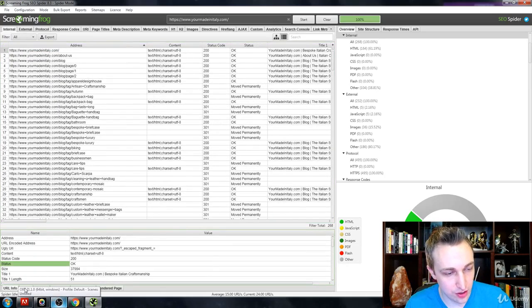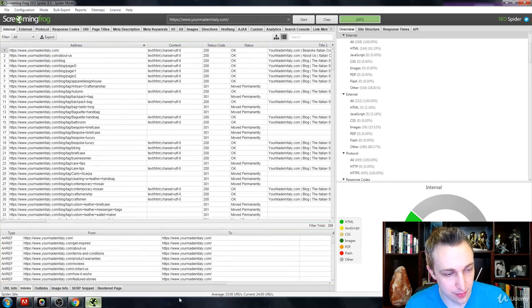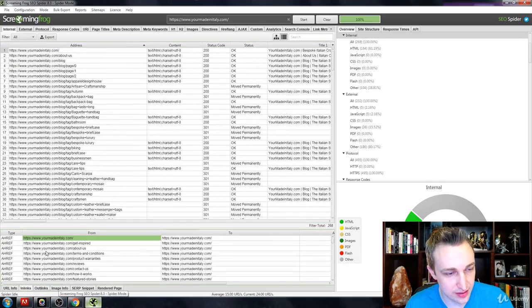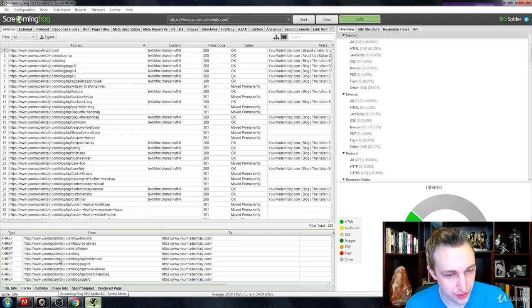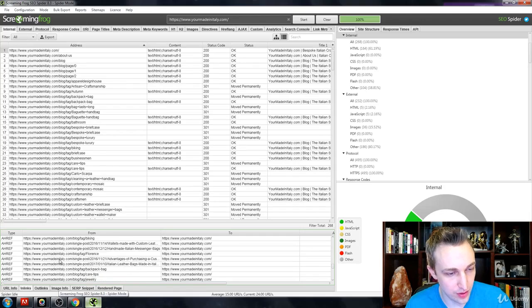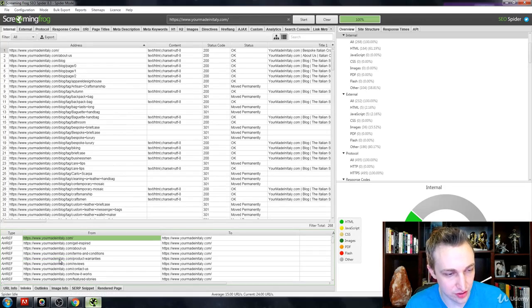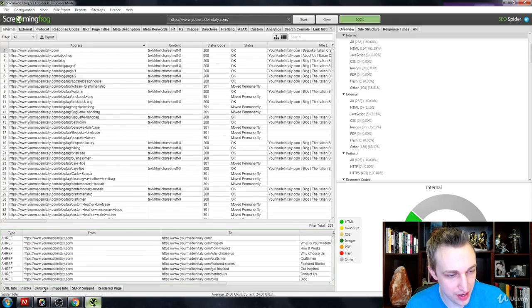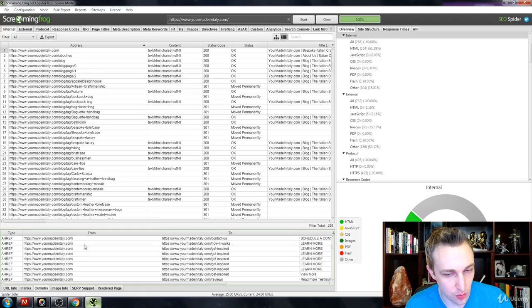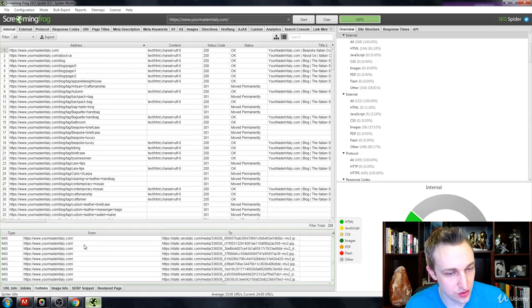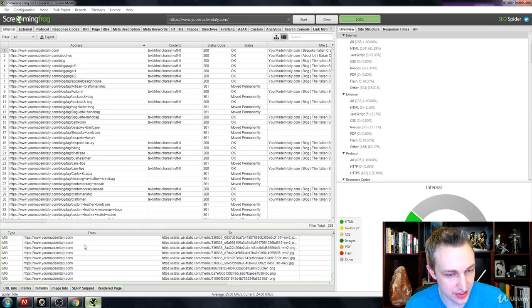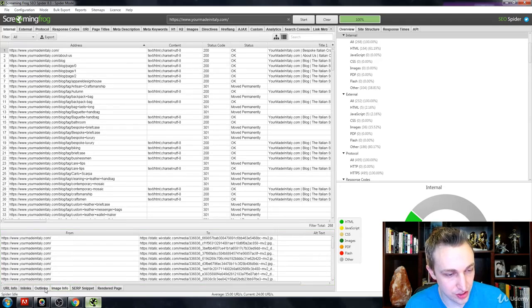You can also look at the inlinks, which is where other internal web pages are linking back to the homepage, and outlinks where things within the homepage are linking to something else on that page.